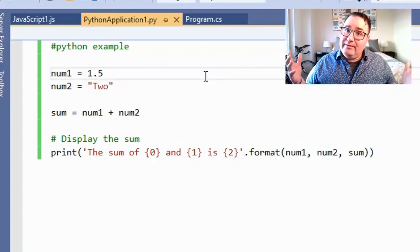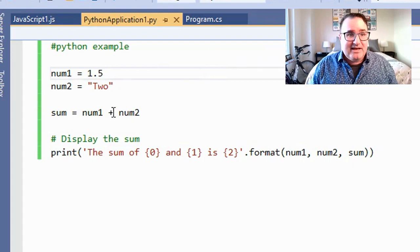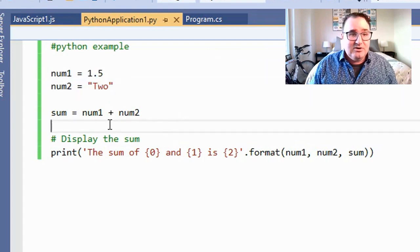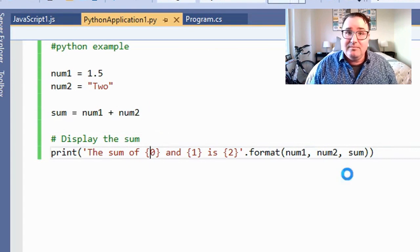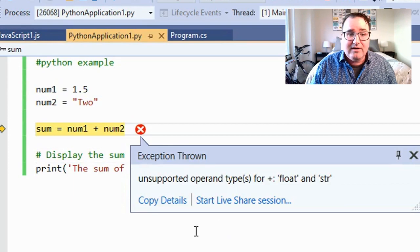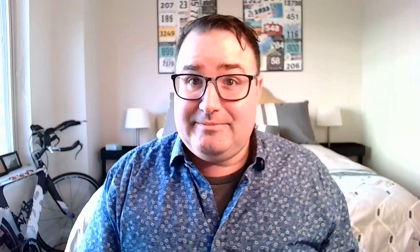C# is a statically typed language — the equivalent of making sure all your Coke is in a special place, all your beer is in a special place, all your Sprite is in a special place. A language like Python is dynamically typed. I can create num1 and num2, and Visual Studio won't yell at me until I actually try to run the program and get an exception. Dynamically typed languages are like reaching into your refrigerator for a soda and only finding out you grabbed a beer when you're in your car and get pulled over.